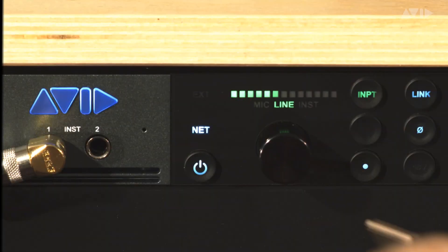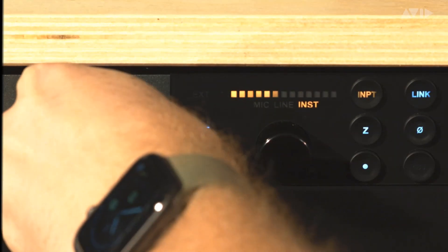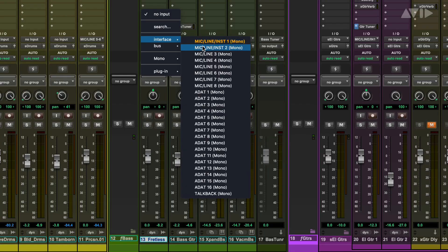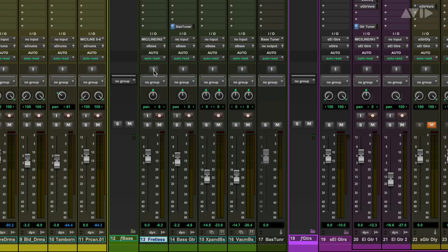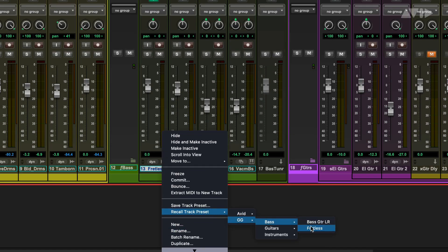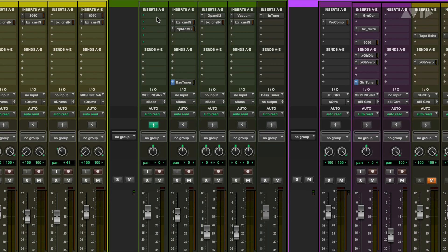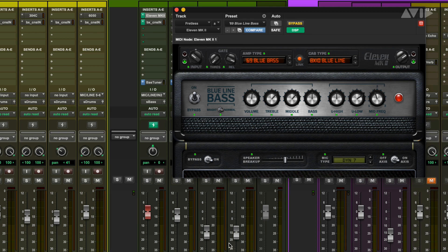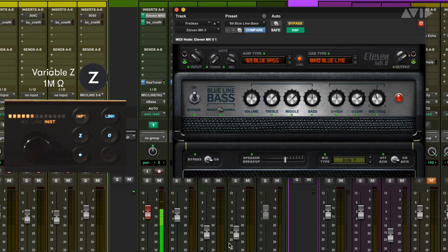Our second example is with a bass guitar plugged into instrument input 2. In Pro Tools we set this record track to mic/instrument 2 and enable DSP mode. Our track preset has the bass going into the 11.2 amp plugin simulating an Ampeg SVT bass amp. Bass and guitar tube amplifiers like this usually have a 1 megaohm input impedance, so the default setting is probably best for this scenario. Let's switch through the other Variable Z settings to see what they sound like.